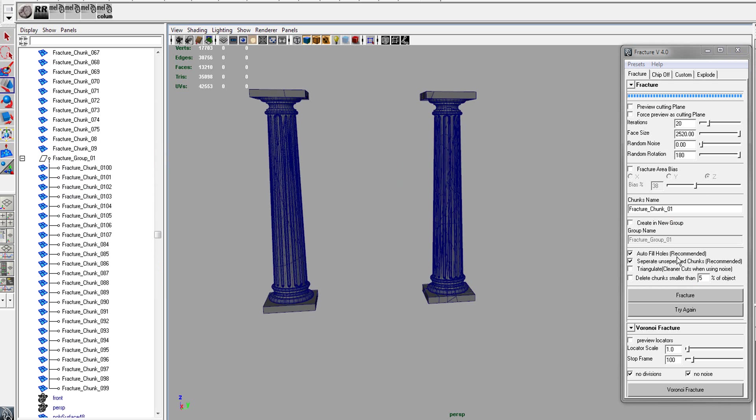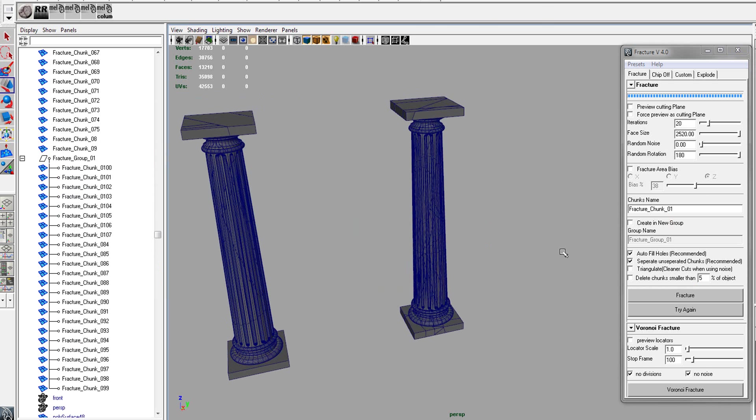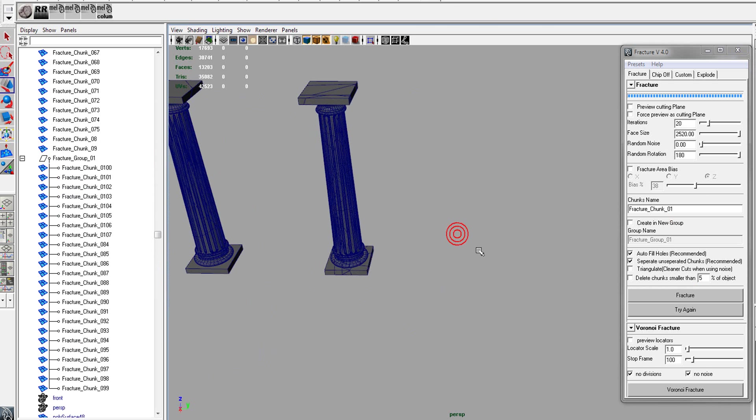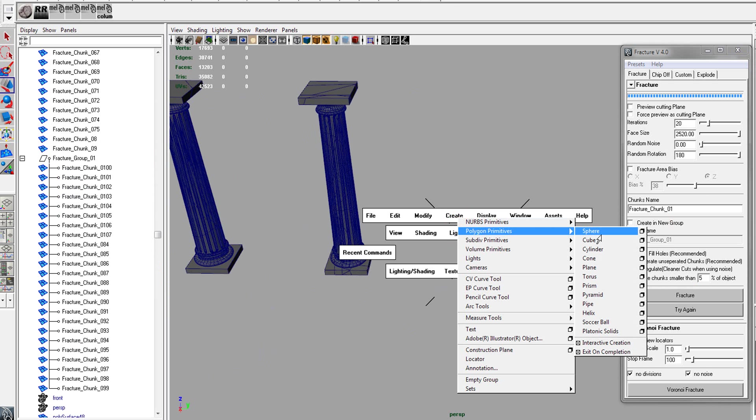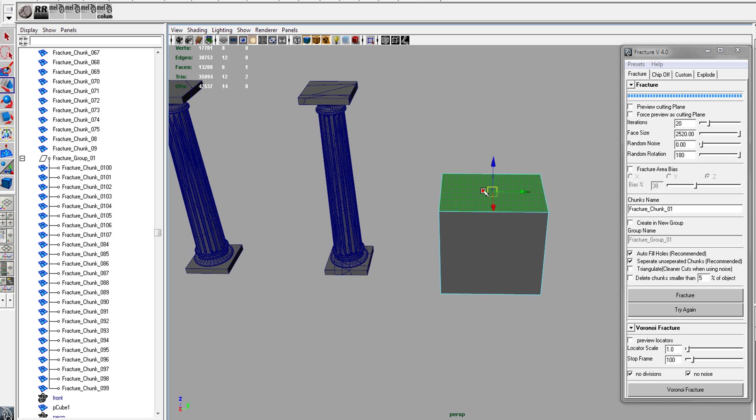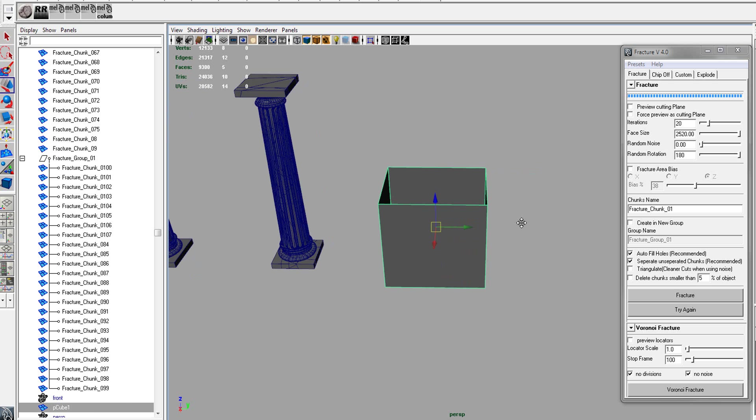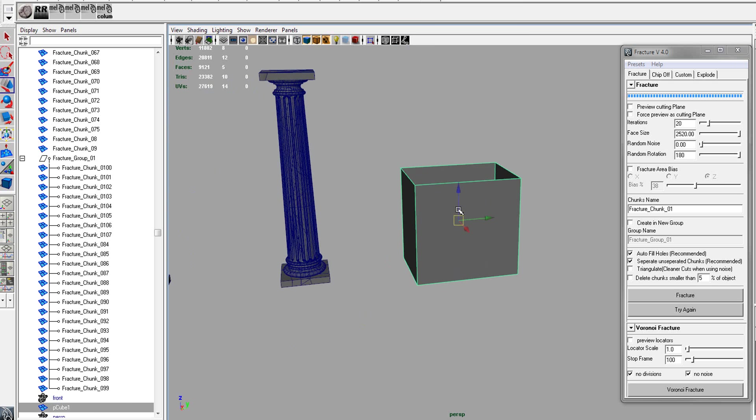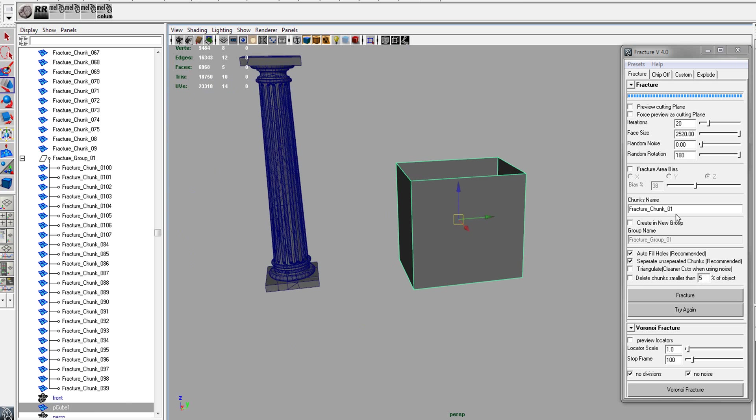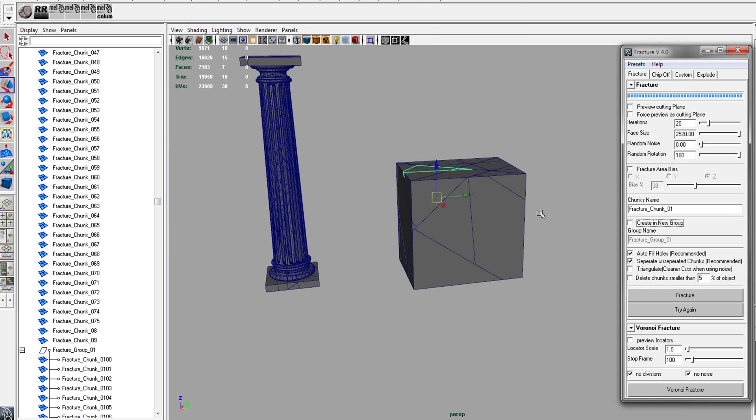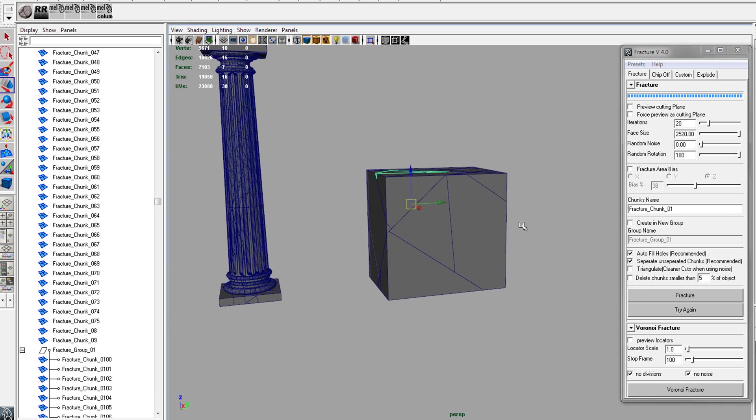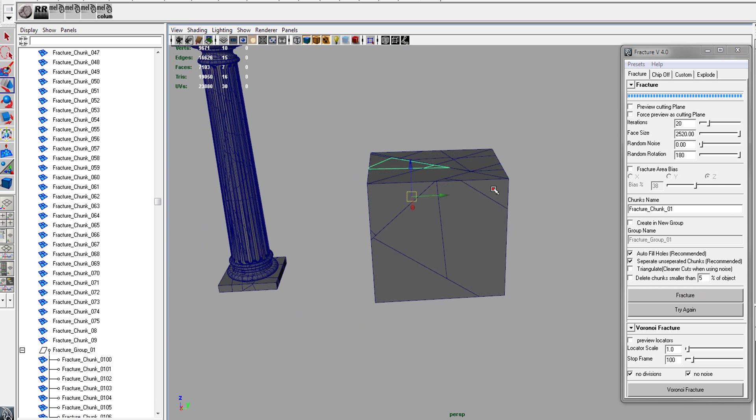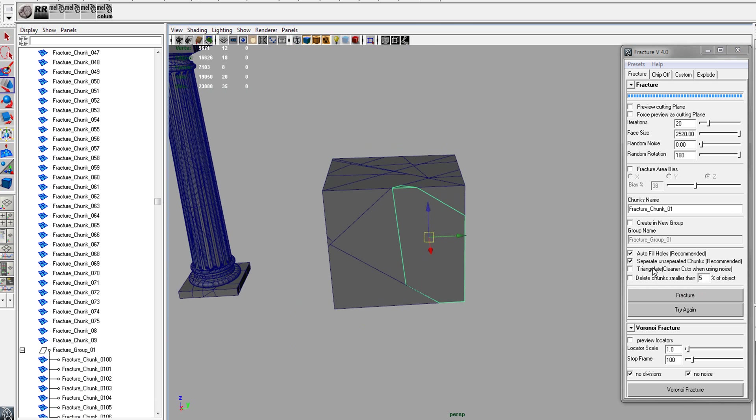There's the autofill holes, which is recommended. That will basically, if we create a cube, we deface, and it will automatically fill that hole when we run the fracture. So that way, some holes, if you've missed, it will automatically fill in those holes for you. It's good to have on.